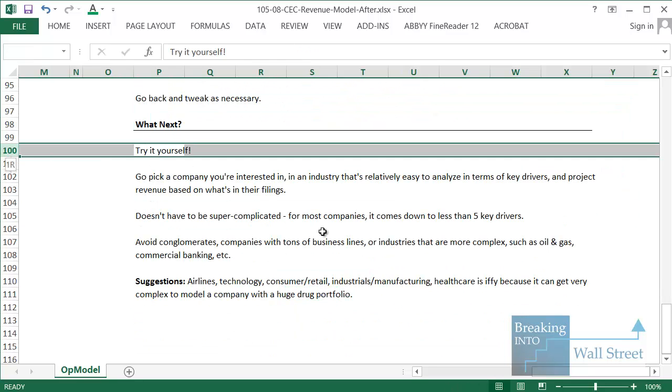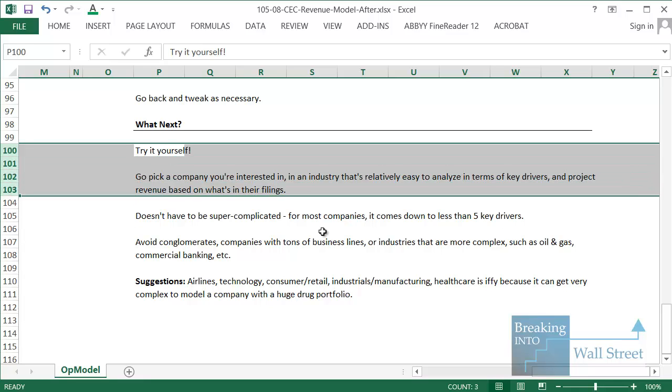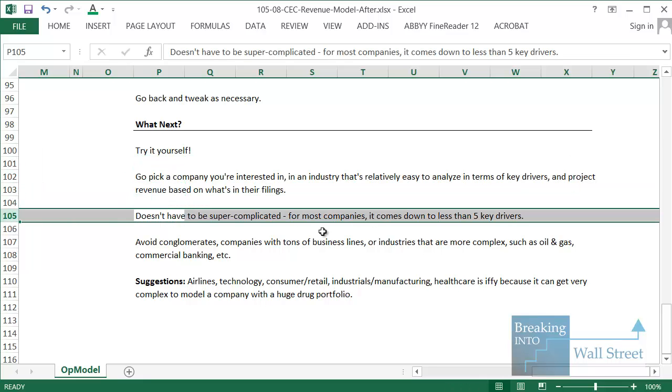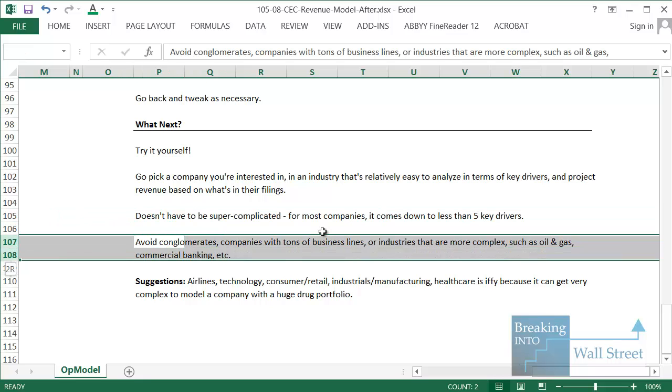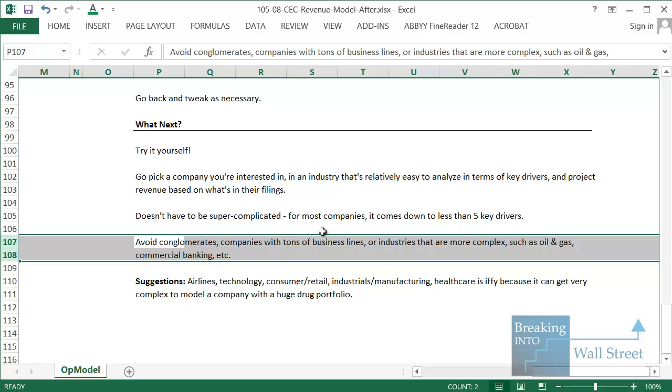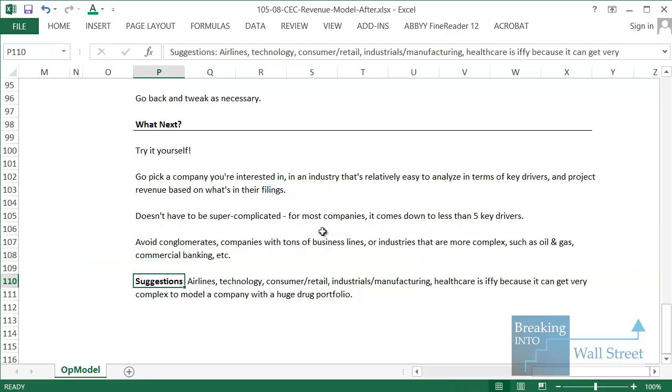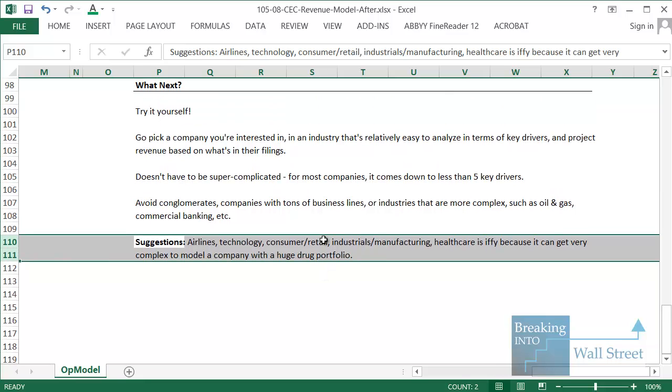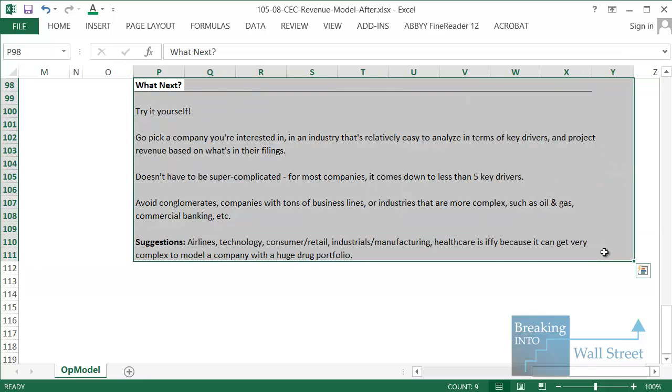So what next? Go and try this yourself. Go and pick a company you're interested in. An industry that's relatively easy to analyze in terms of key drivers and project revenue based on what's in their filings and what they disclose. It doesn't have to be super complicated. Most companies honestly are driven by fewer than five key factors, at least if they're only in one or two business segments. You should avoid conglomerates like General Electric or Samsung because they do so many different things that it's tougher to project there. Avoid companies with a lot of business lines or industries that are more complex like oil and gas, commercial banking. A few suggestions for you to try would be airlines, technology companies, consumer retail companies, industrial or manufacturing companies. Healthcare is a little bit iffy. If it's a very simple company with only one or two or a few products, you can do it. If it is Pfizer or a company with thousands of product lines and different drugs in development, you probably want to avoid it. So those are a few suggestions, but go ahead, get started with this yourself, and use it for practice in case studies, interviews, modeling tests, and whatever else may come up along the way.